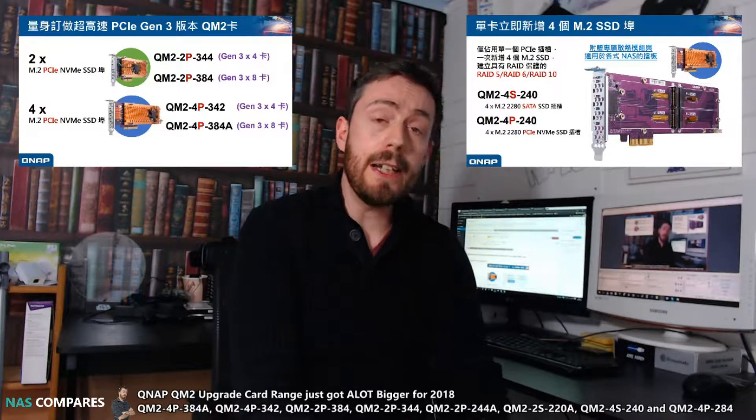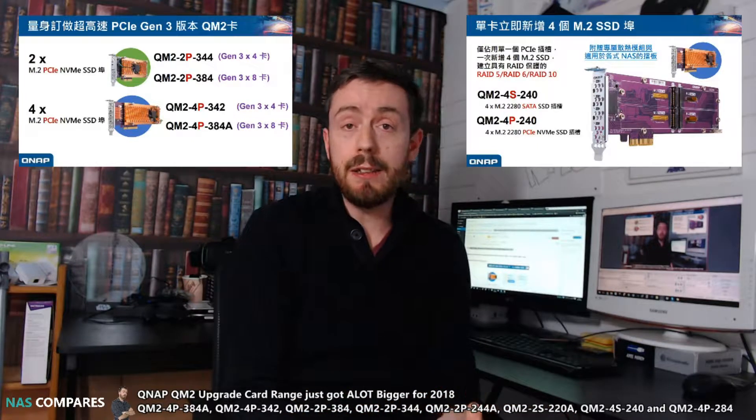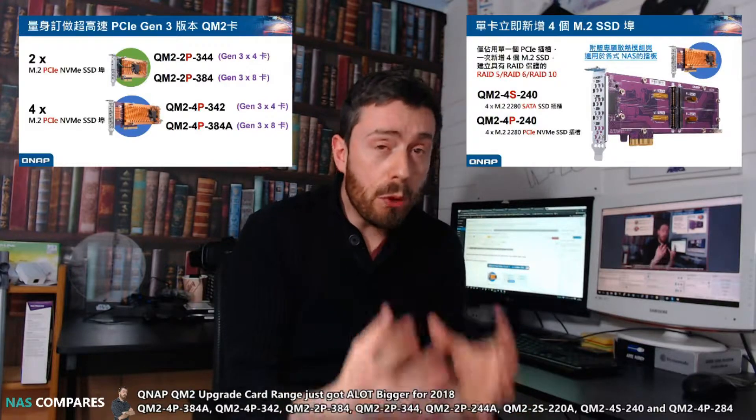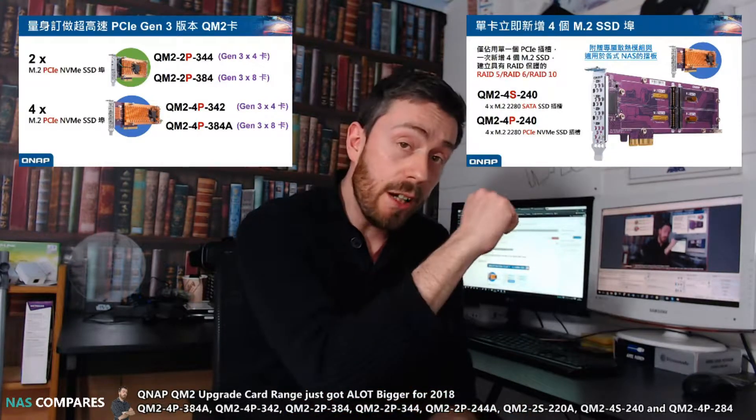They're going to be coming for 2018, covering the gamut when it comes to SSD caching and increasing and improving your NAS as needed. So let's get started.